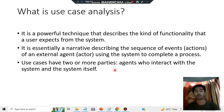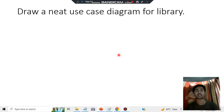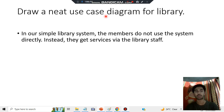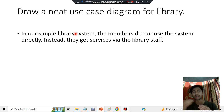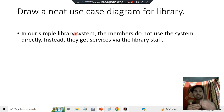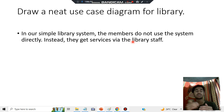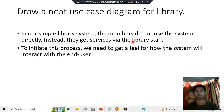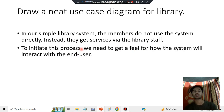Now we'll see how the library use case diagram will look. In our library system, we don't expect users to directly interact with the system. There will be internal agencies in between, like the library staff, who will deliver the services to users. This gives us a feel for how the system will interact with the end user.